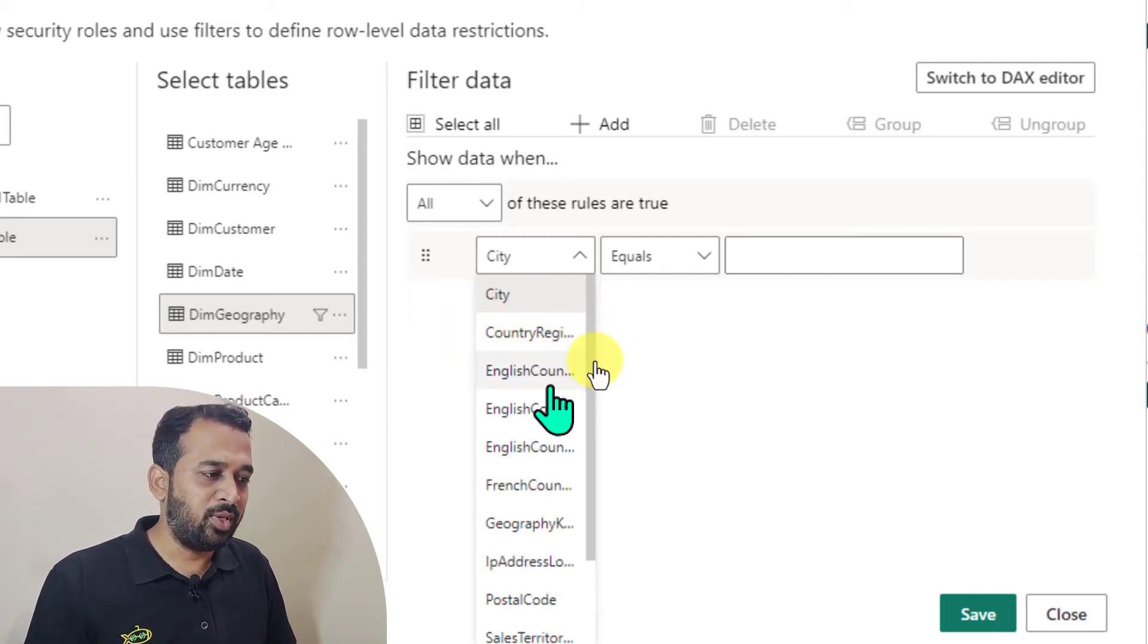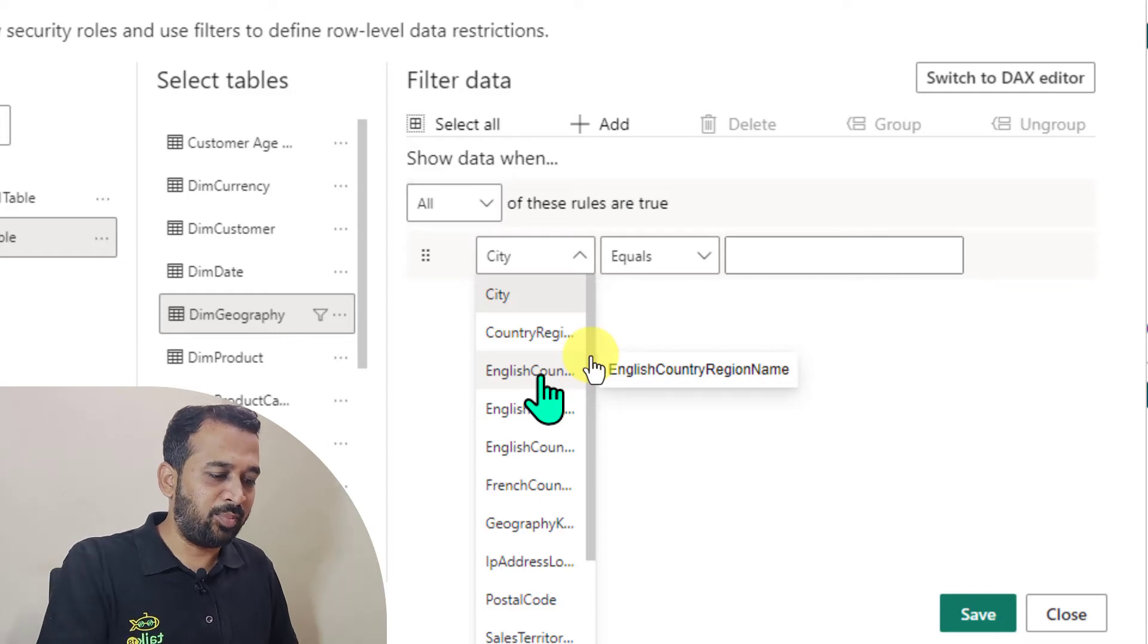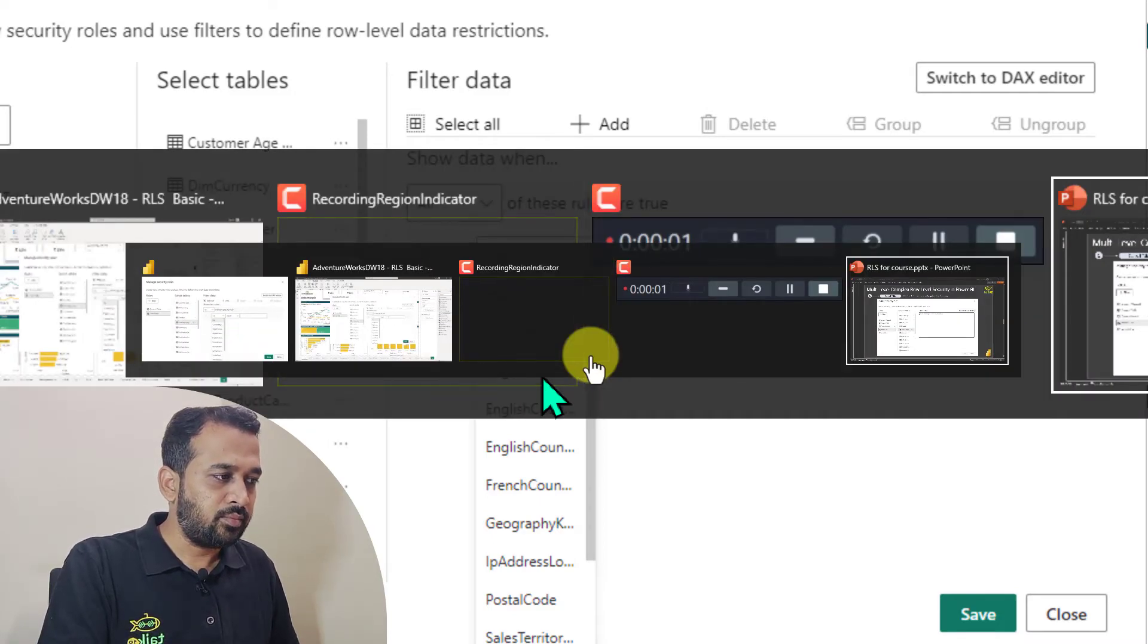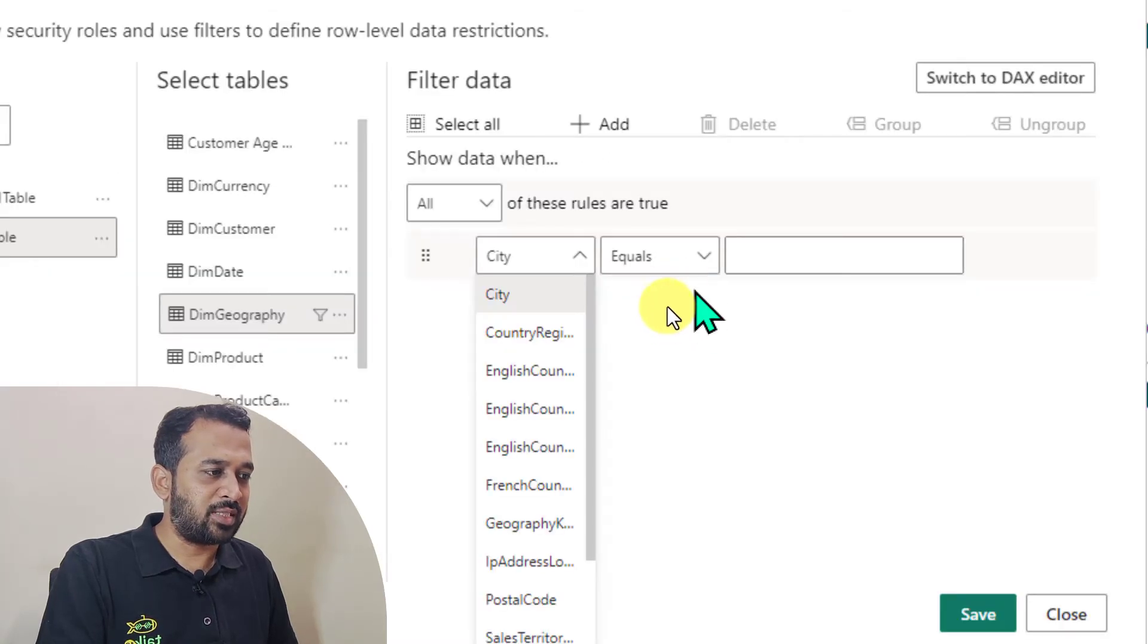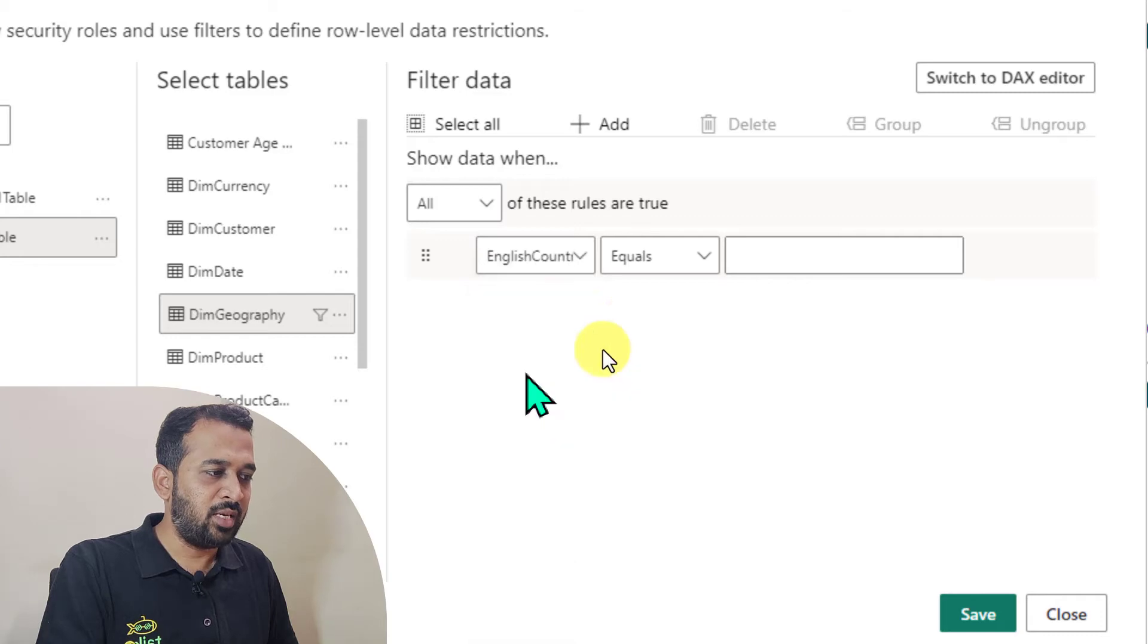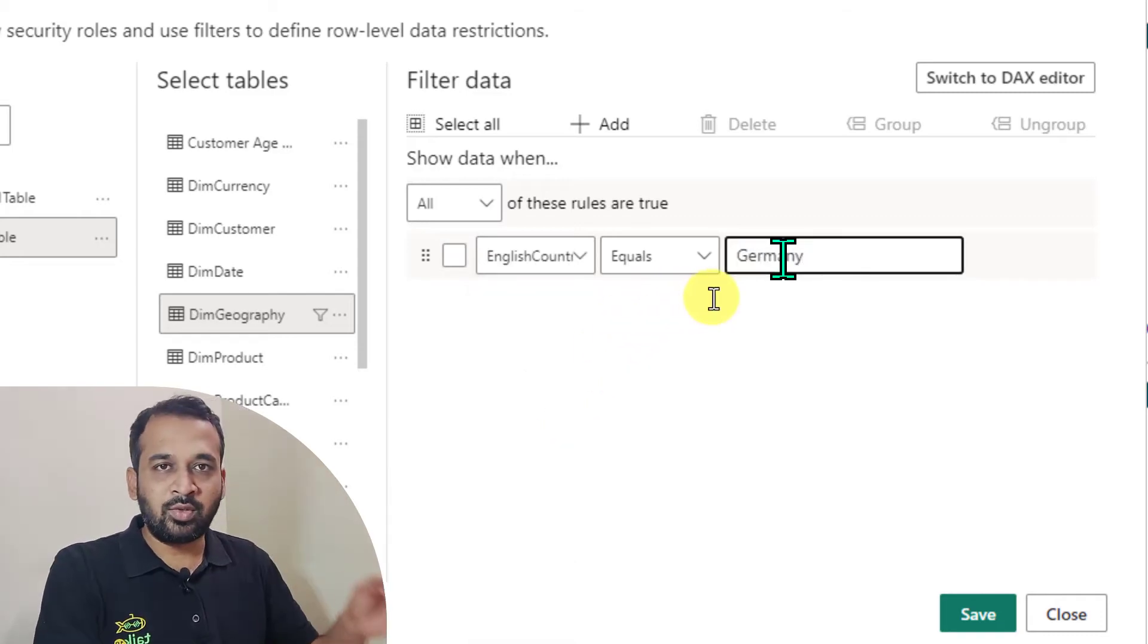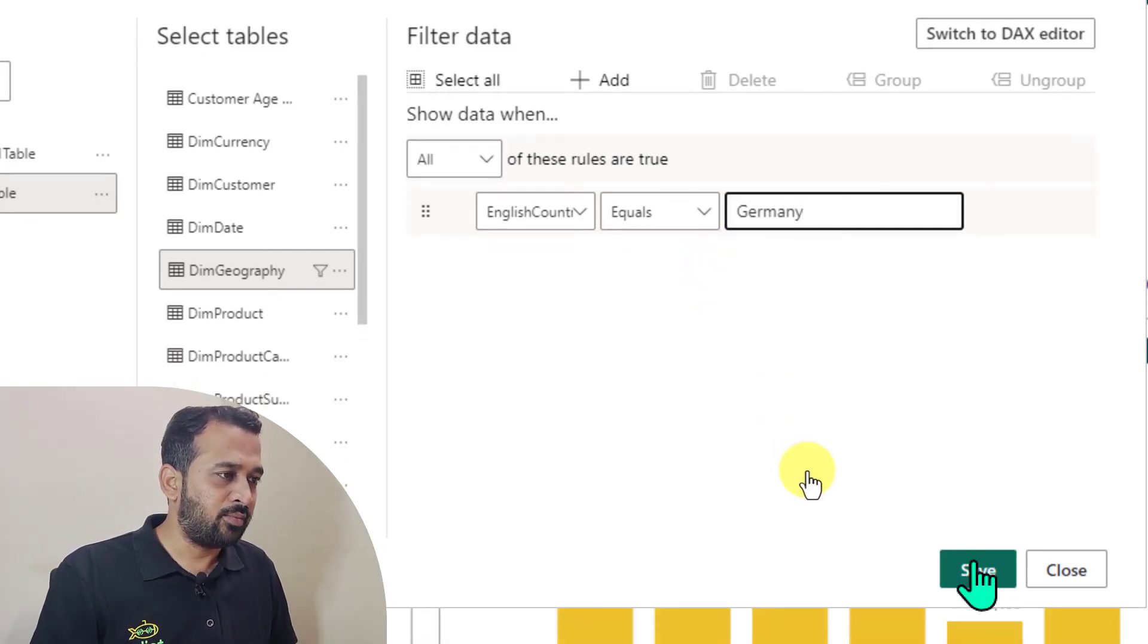So here I'm going to use English country region name. So let me have a look into that, English country region name. Yes. So I'll click on English country region name and this equals to Germany. I'm just using a hard coded value here because I want to apply this one. So click on save.